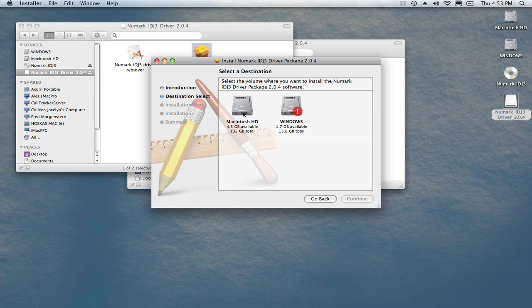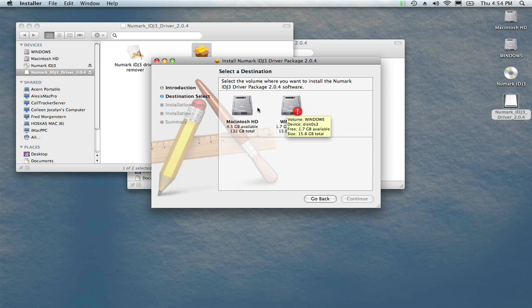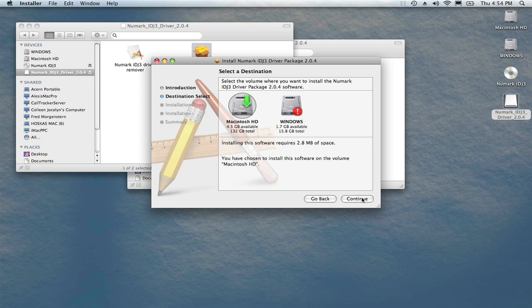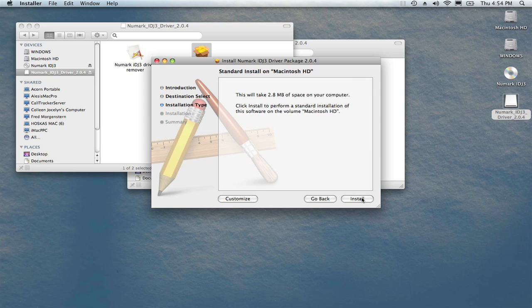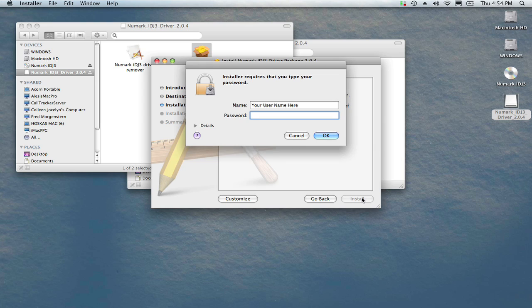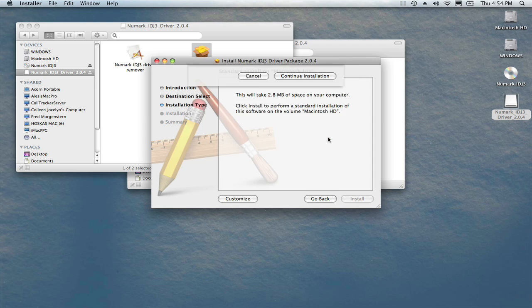Click on your computer's main hard drive if you have two drives. That's where you'll want to install the drivers for the iDJ3. Click Continue, then Install. You'll be asked for your computer's password. Enter it now and click OK to continue.